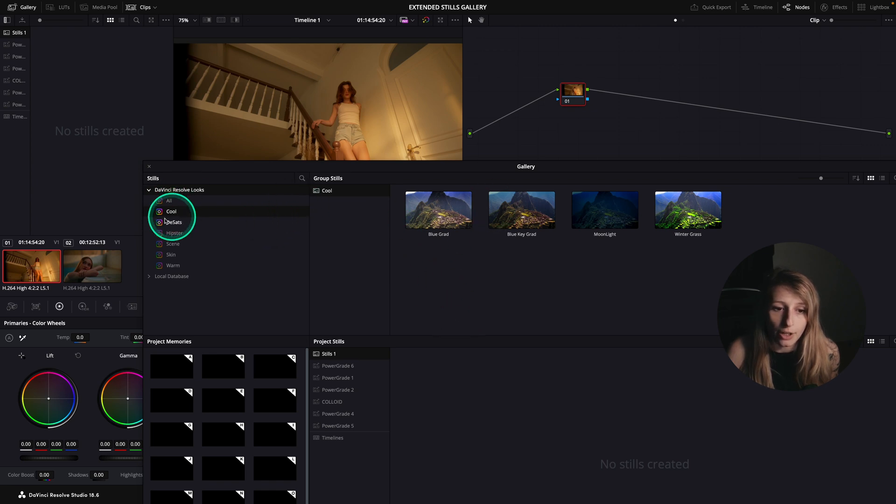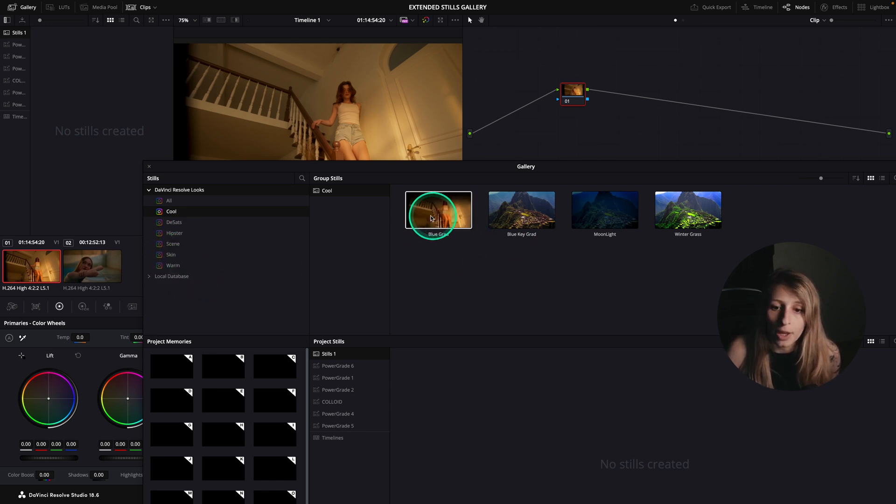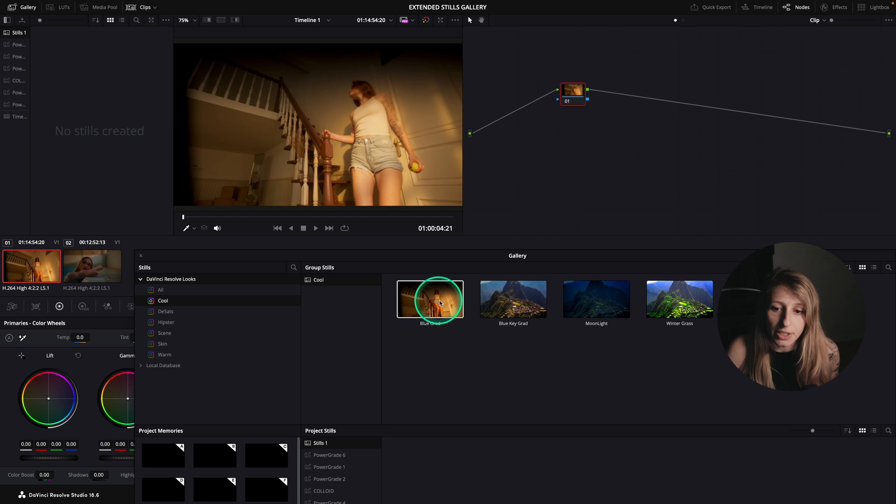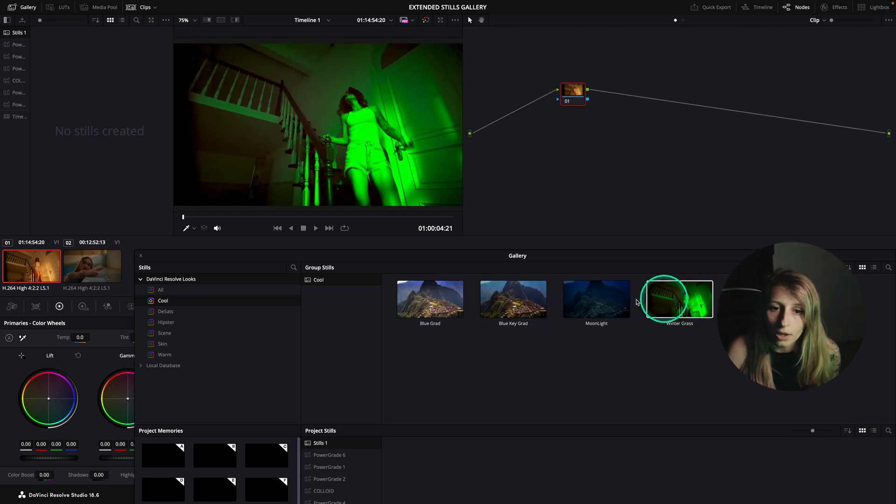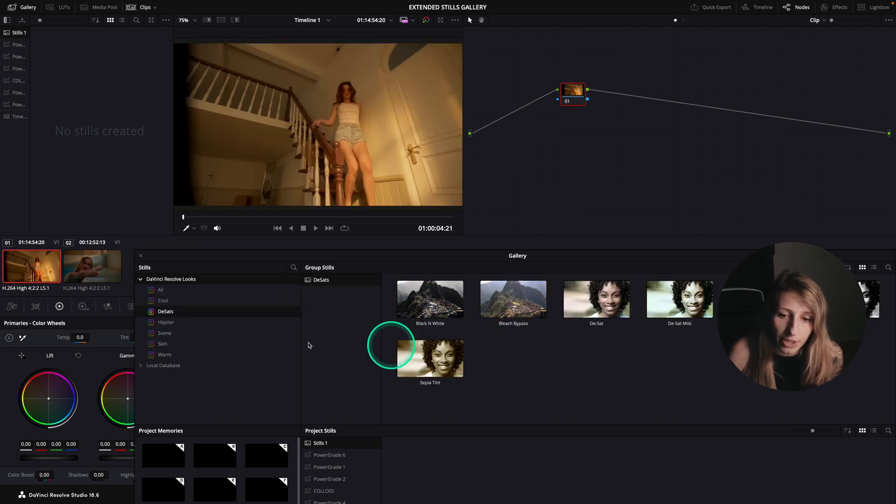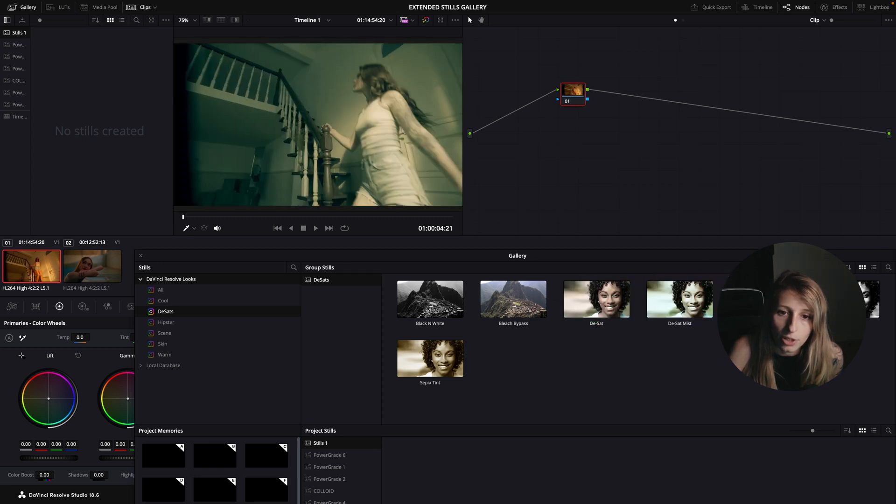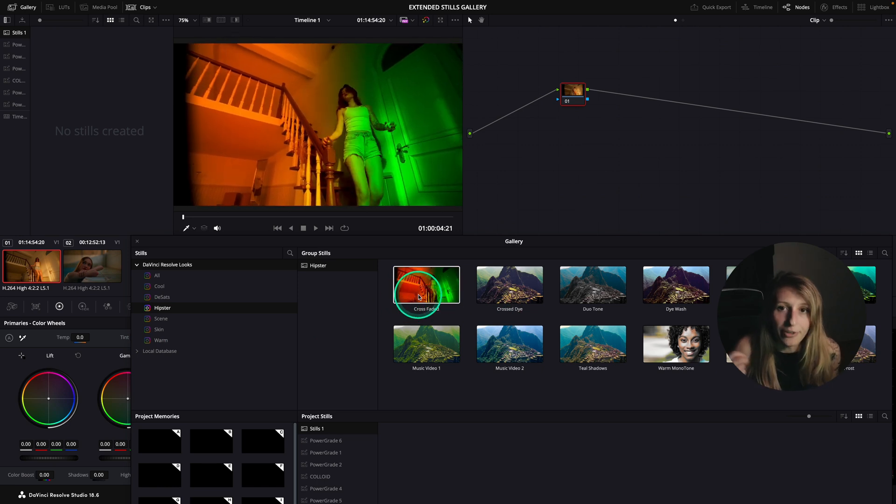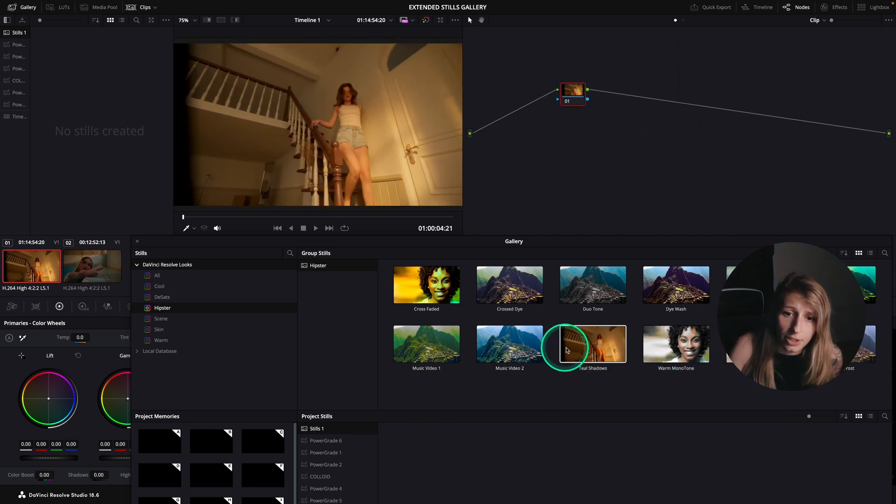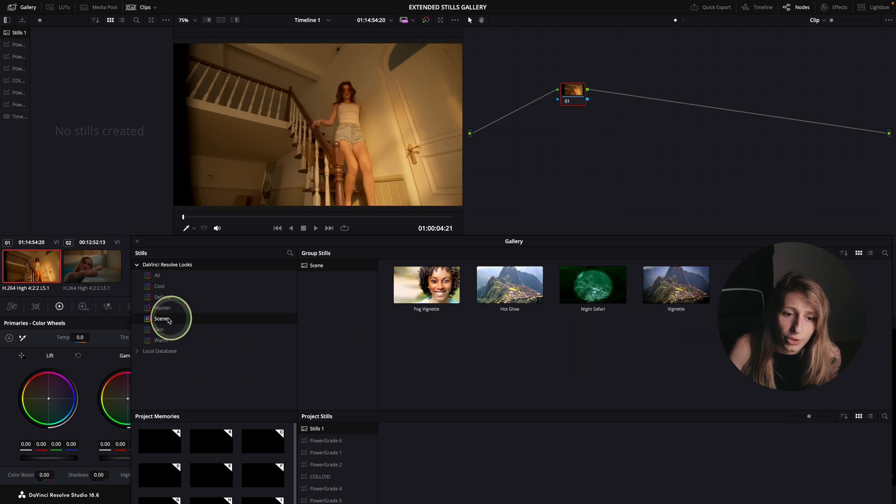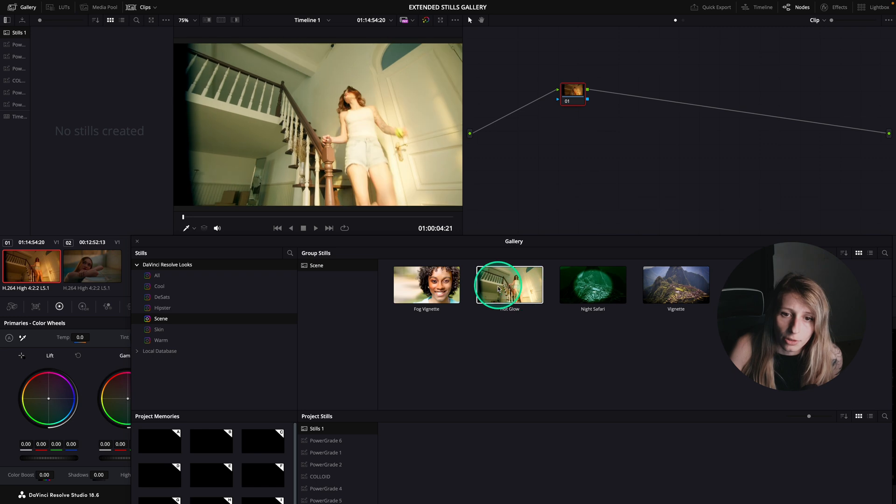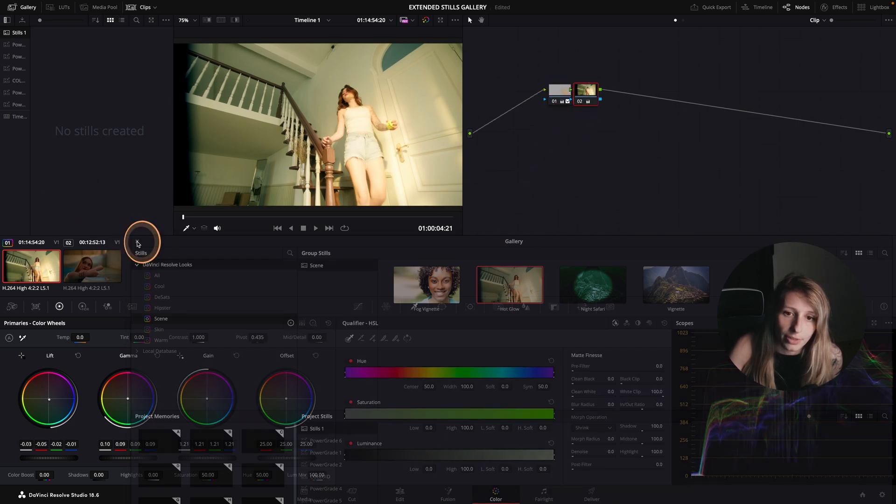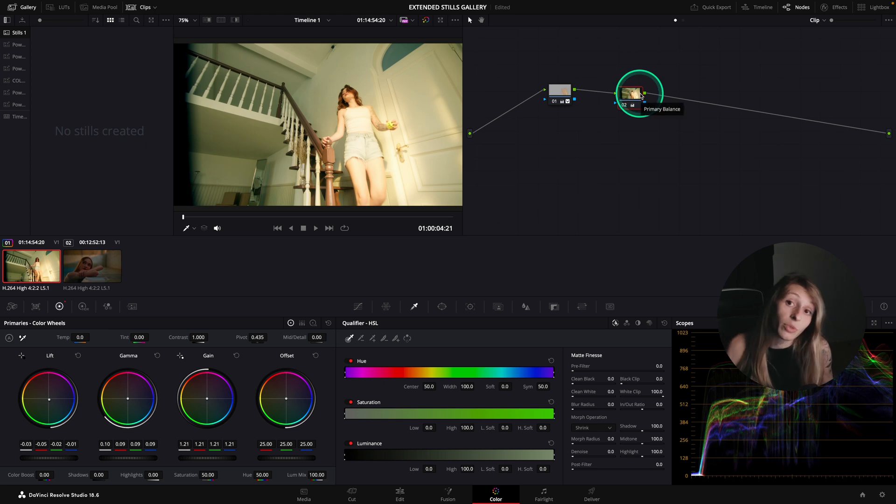So we're just gonna watch what they have. So if you see, there's multiple categories. So cool, desat, hipster, scene, skin, and warm. And so if you see, if I just go over, you can see it apply on my footage. So let's see what they have. So desaturation, desaturation, why not? So you can have really heavy looks, like cross-faded or something that is actually a bit more subtle. Like the teal shadows. And scene, we have hot glow. Hot glow, why not? You know, it's actually pretty pleasant. So I'm just going to choose hot glow and drop it in.